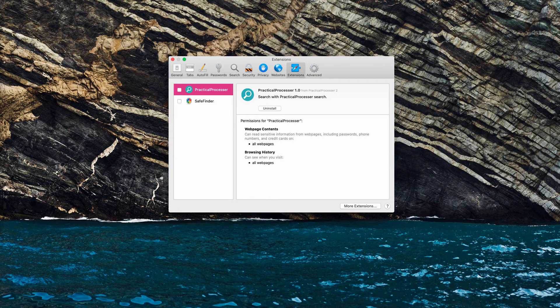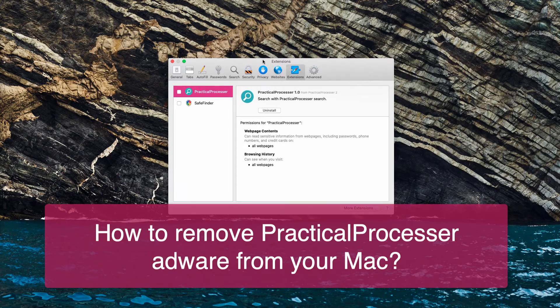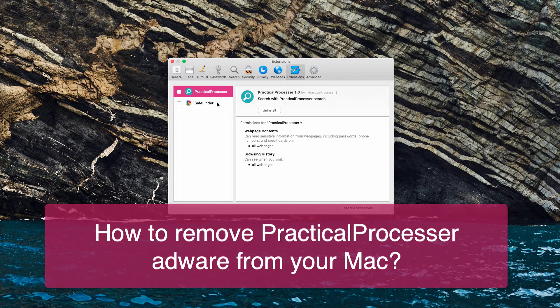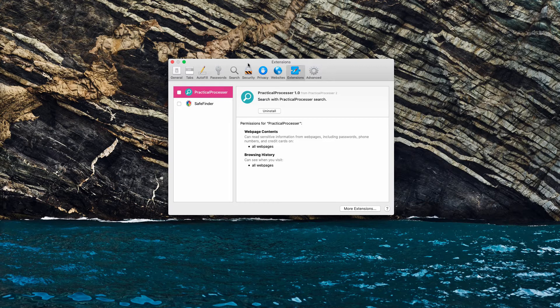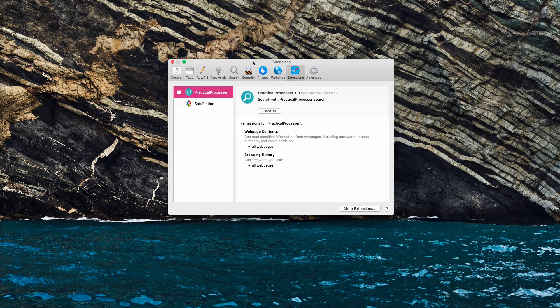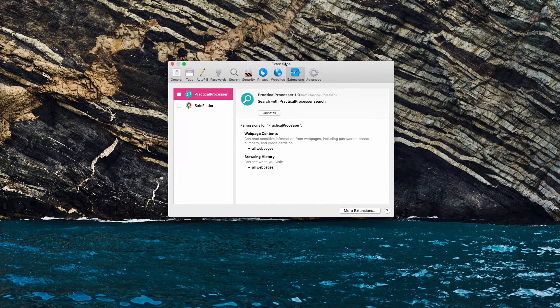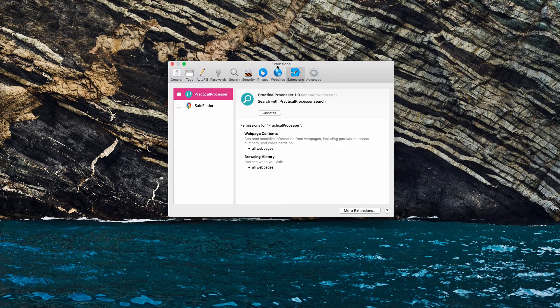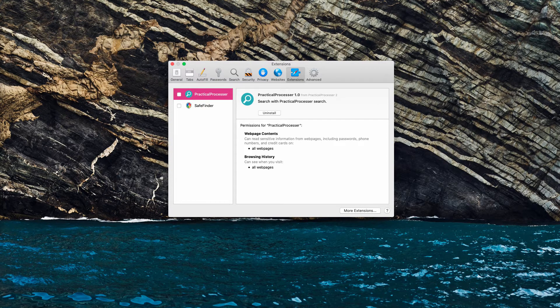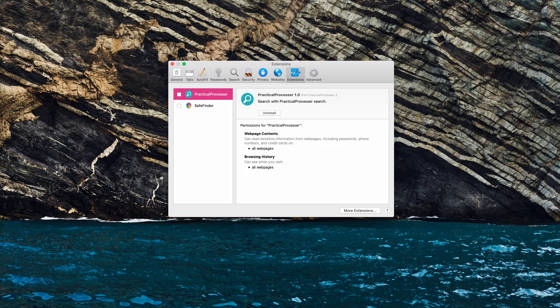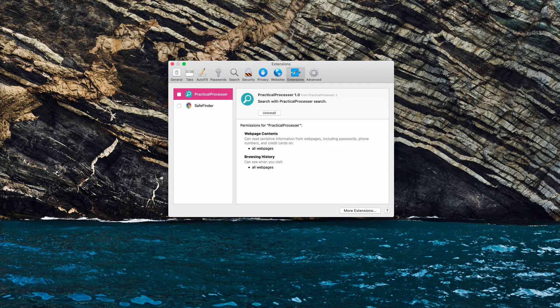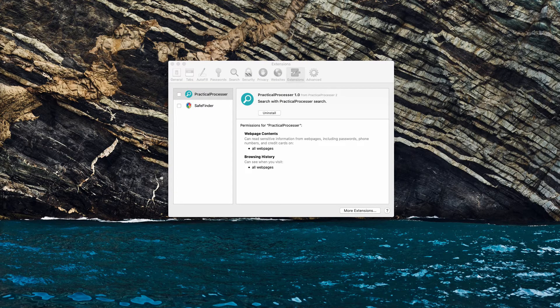Dear ladies and gentlemen, my video will assist you in getting rid of PracticalProcessor, which is a new adware-type app that attacks Mac computers and Safari browser primarily. PracticalProcessor is adware that displays a lot of intrusive ads and additionally it may hijack your default search engine by changing it to SafeFinder.